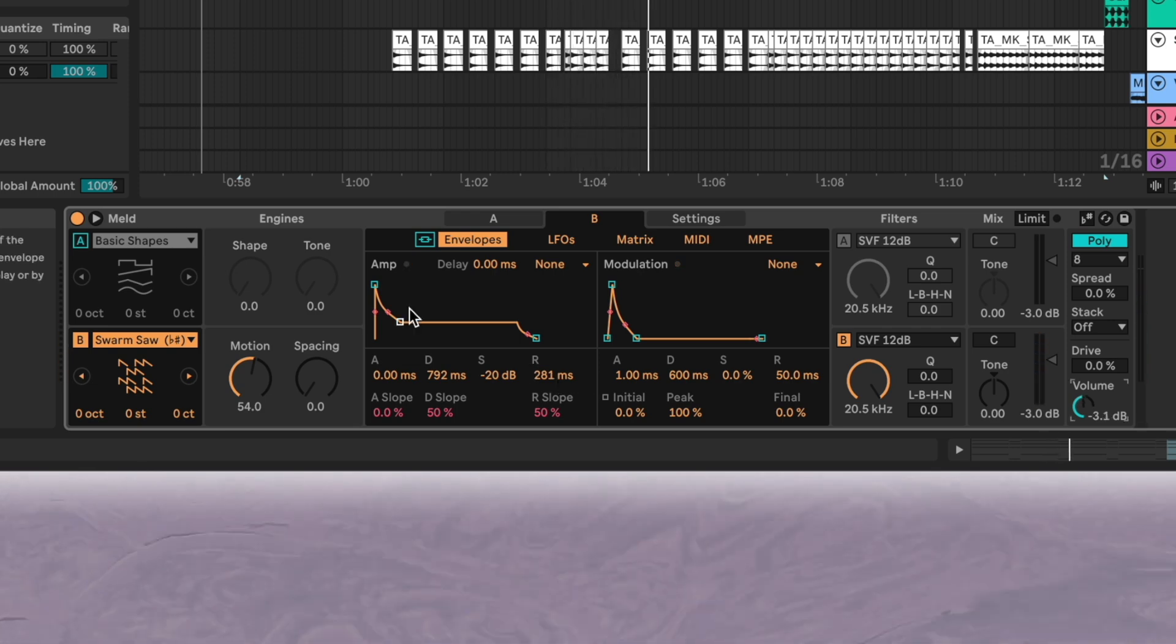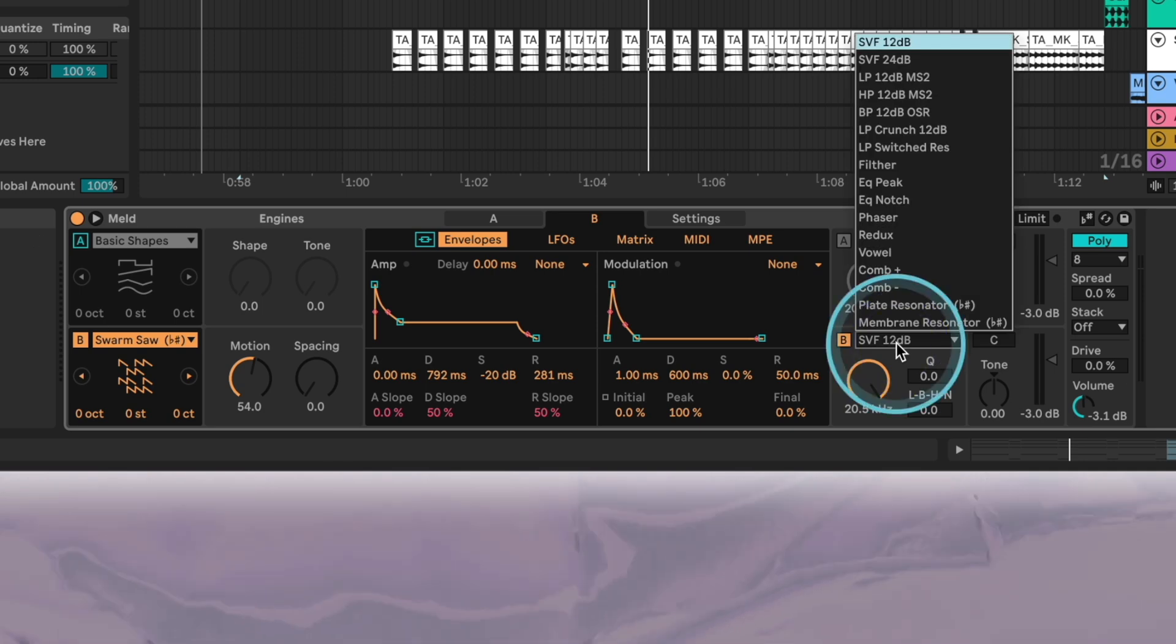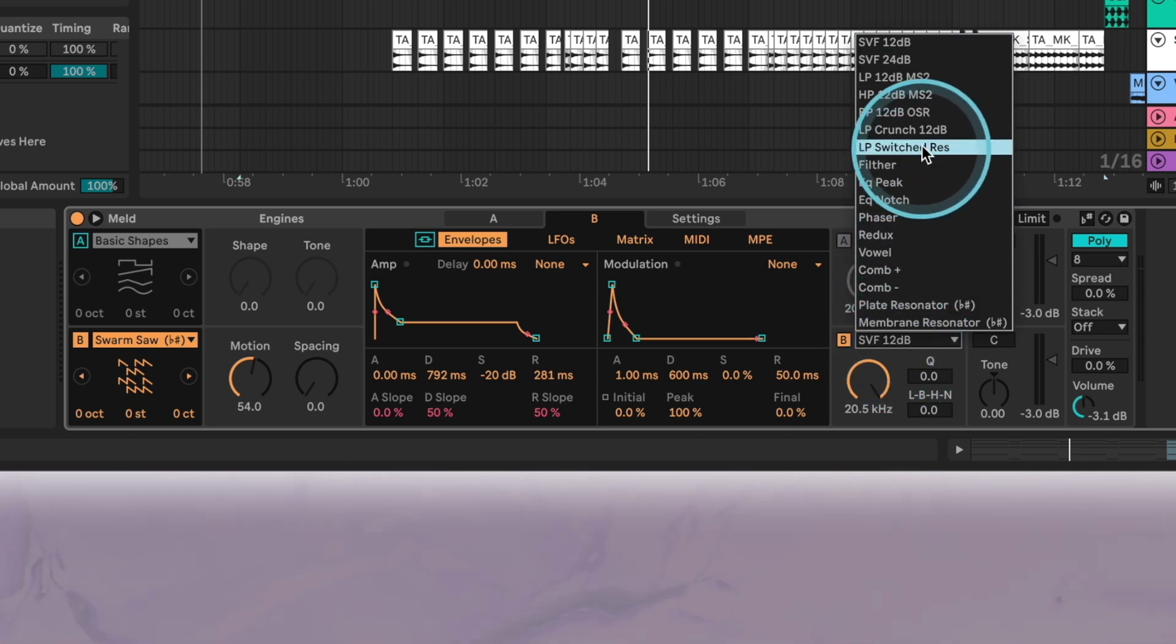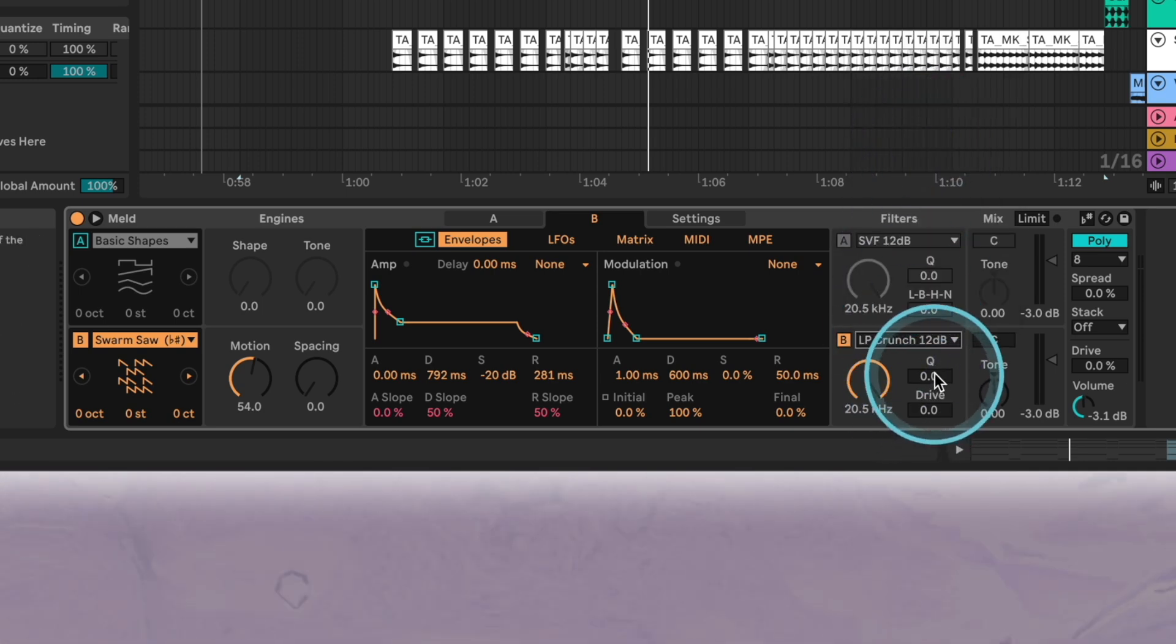Now let's take a look at the filter. We'll set the type to LP Crunch for a distorted character. To achieve this we'll increase the Q and also add drive.